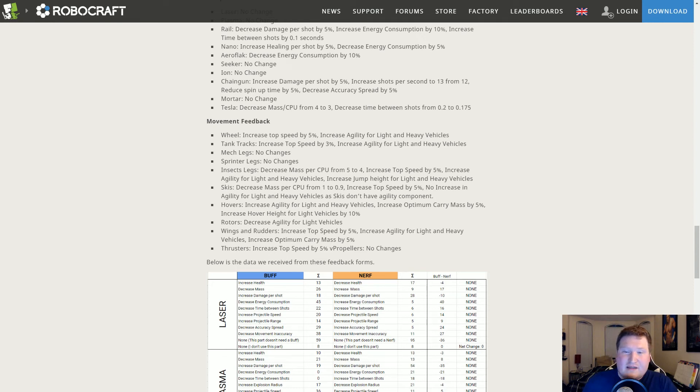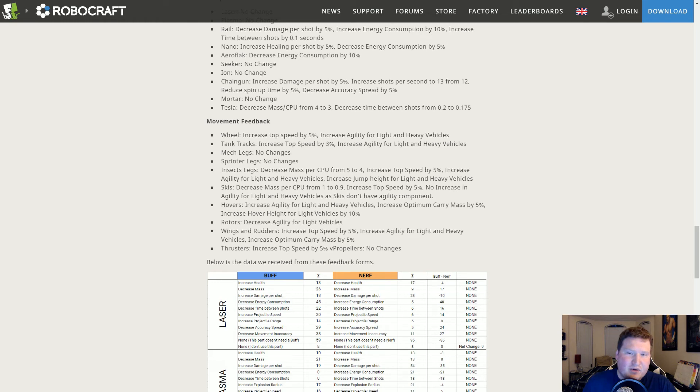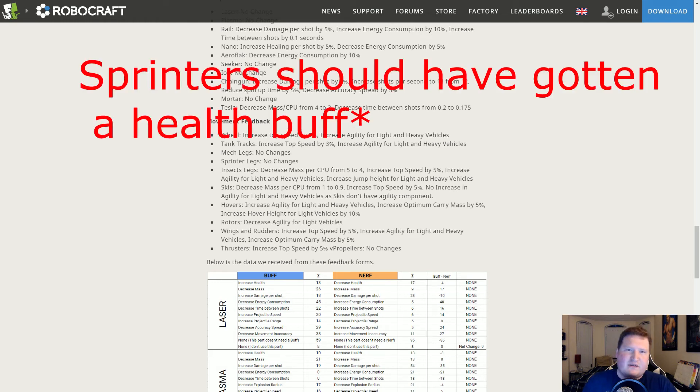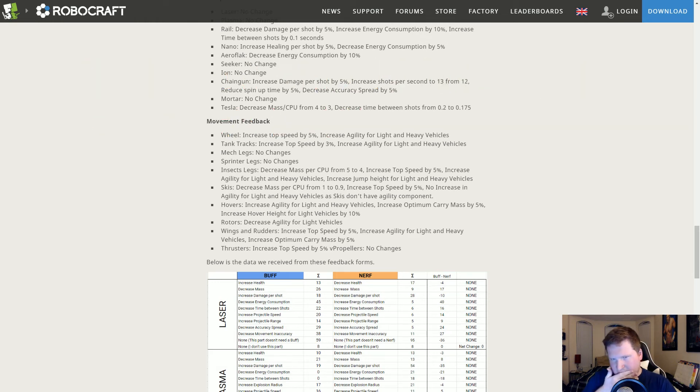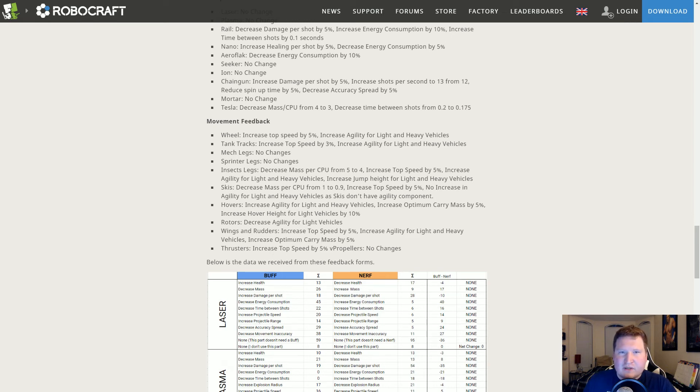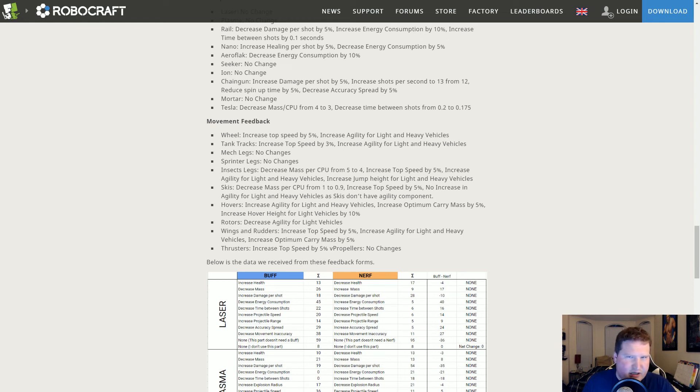Mech Legs and Sprinter Legs: no change. I thought that the Mech Leg should have gotten a speed buff and the Sprinter Leg should have gotten a speed buff as well. Insect Legs: the health needs to still be buffed. I can tell you whatever health buff they gave it, not enough. Absolutely not.